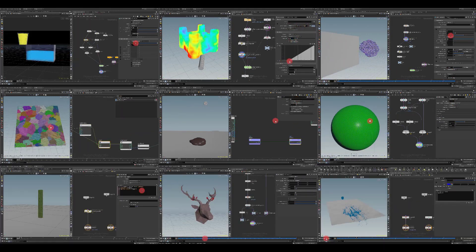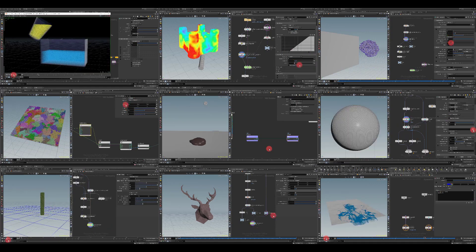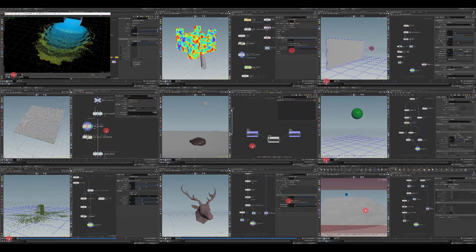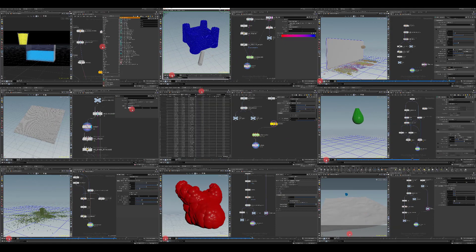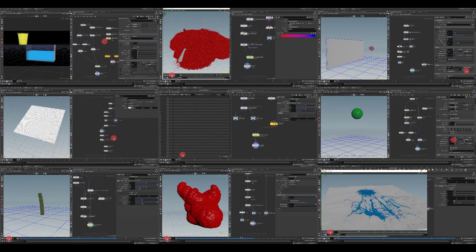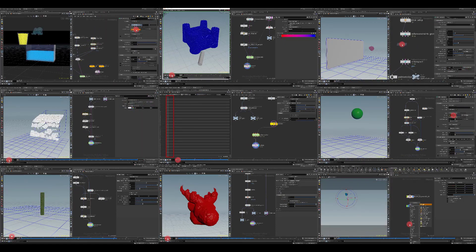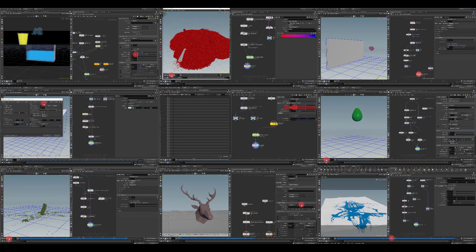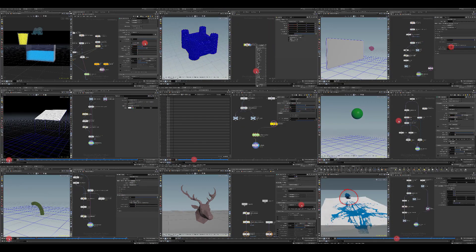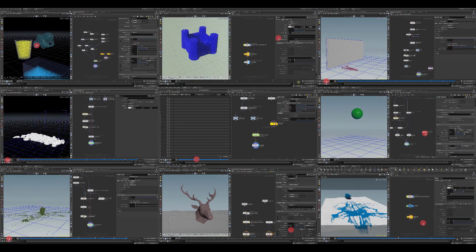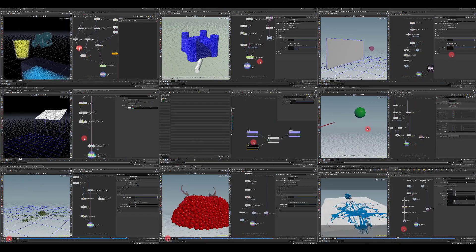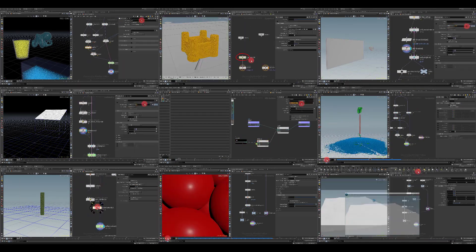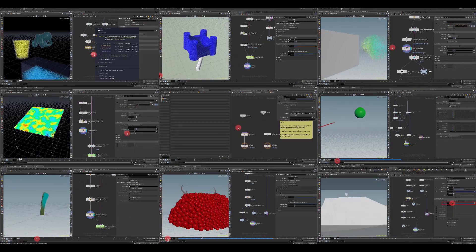I also want to add that the concept of vellum itself is such that it can be infinitely expanded in terms of adding new types of simulations as well as new constraints for more control, which developers are already successfully doing. So I strongly recommend everyone to study vellum in detail.